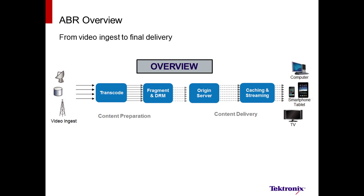Before we can stream ABR video, we must first ingest the source content from RF, IP, or video on demand. Secondly, we need to reduce the bandwidth and replicate the streams by running the content through a transcoder. Then we can prepare the content for ABR delivery.